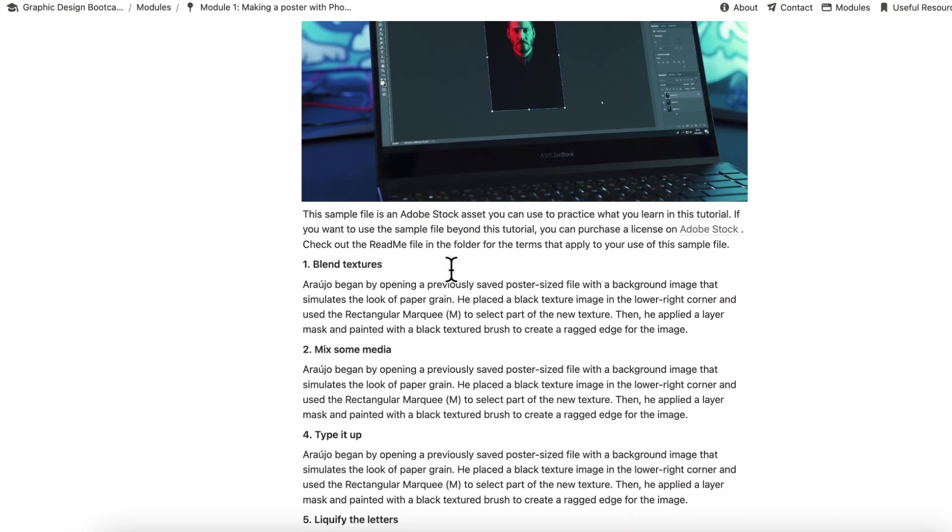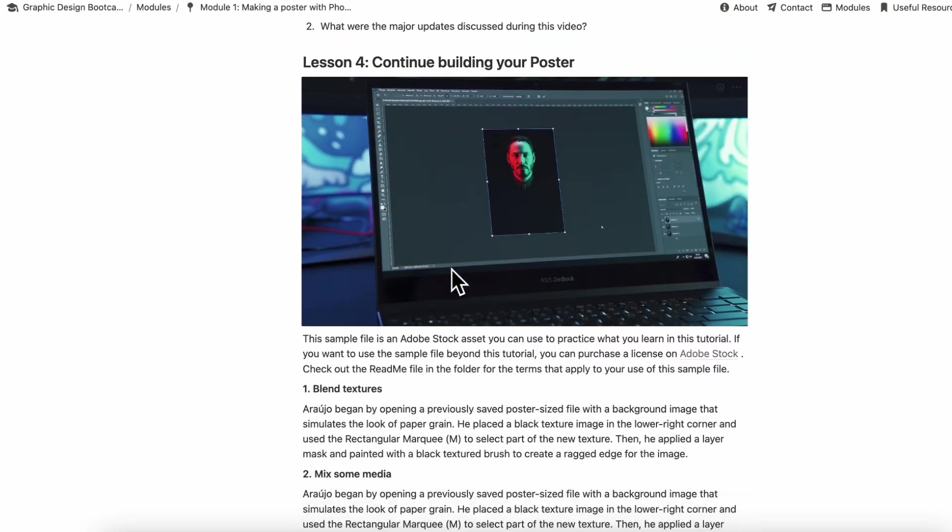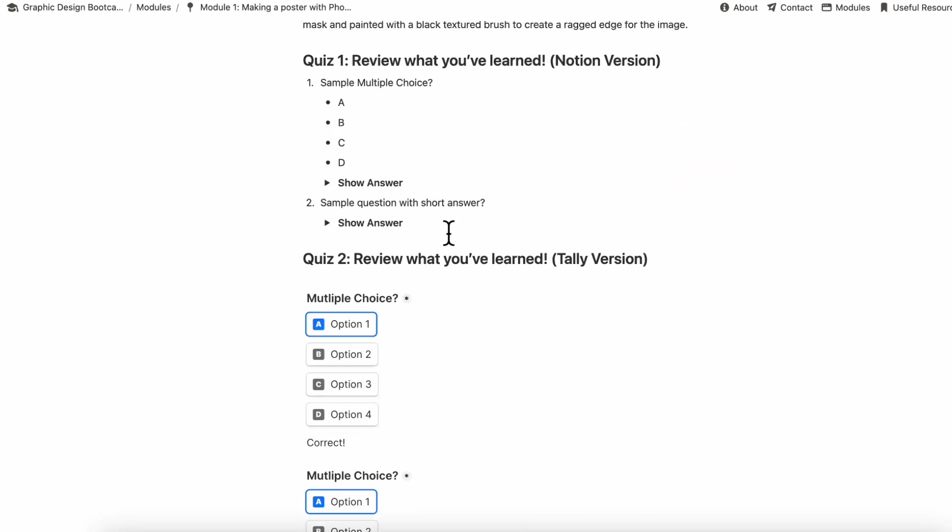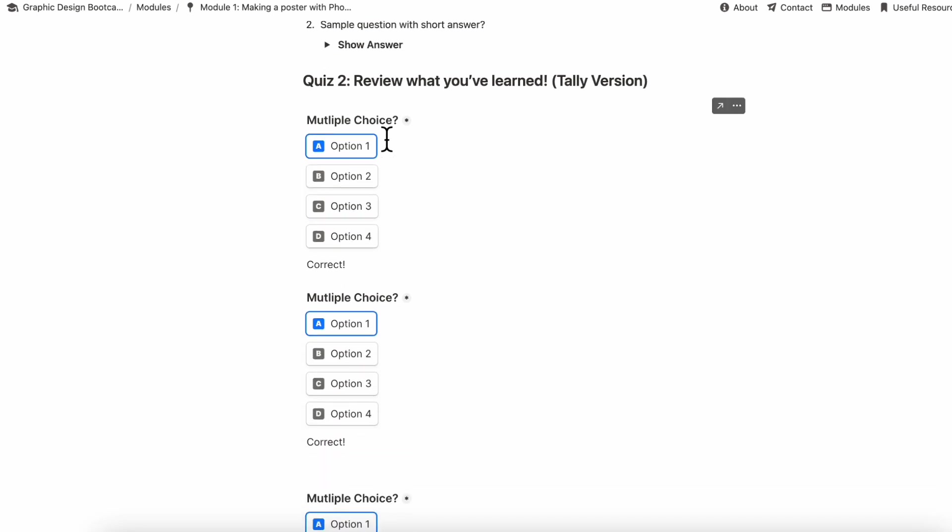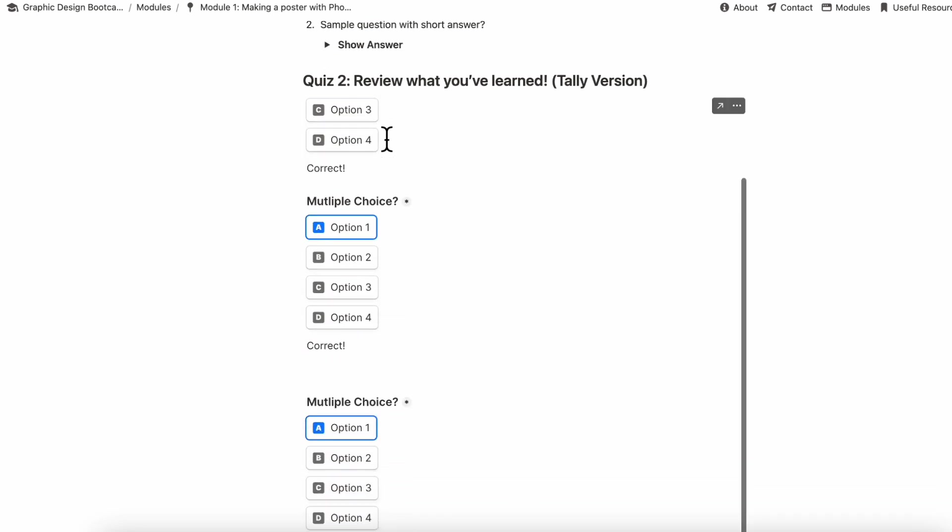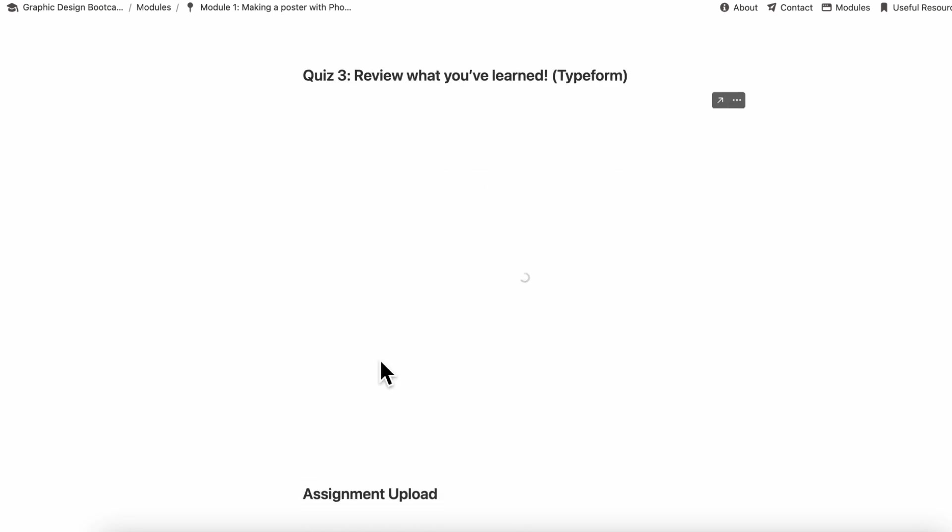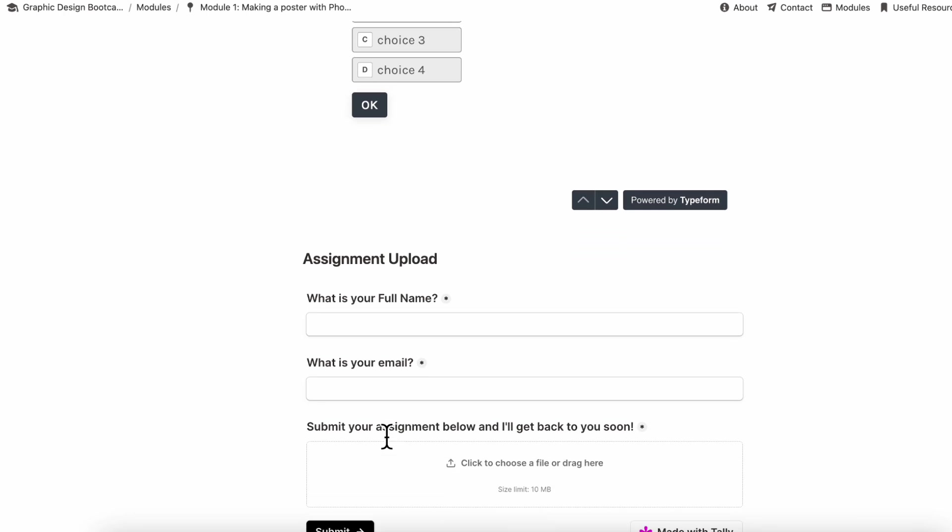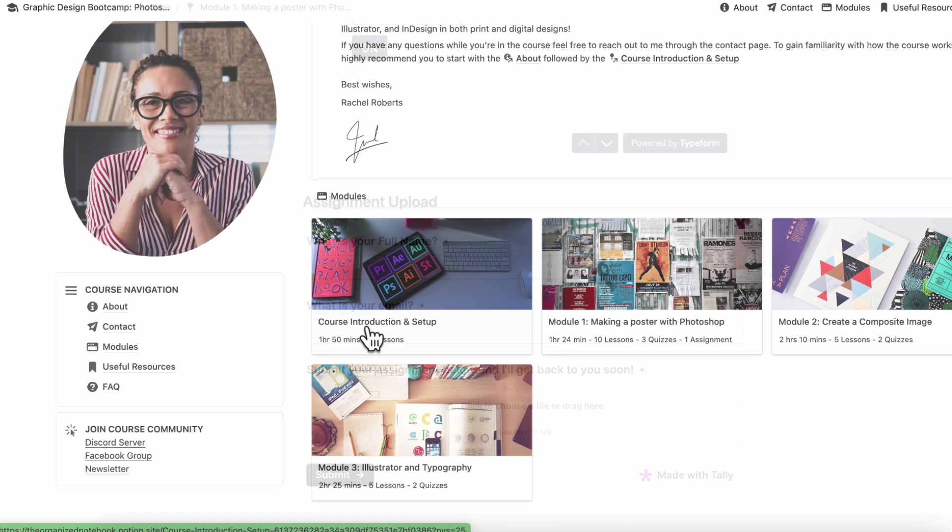And we also included some samples for what your quiz could look like. So we have samples where you can add a quiz through Notion. You can also use third-party apps that can also be embedded seamlessly into these modules so that you can either have quizzes or you can also have assignment uploads.